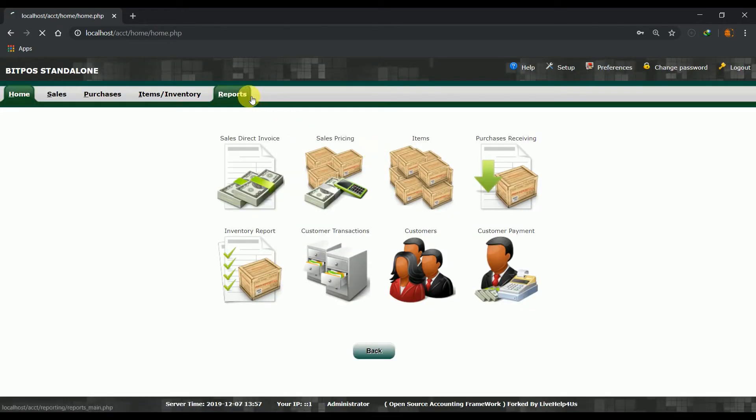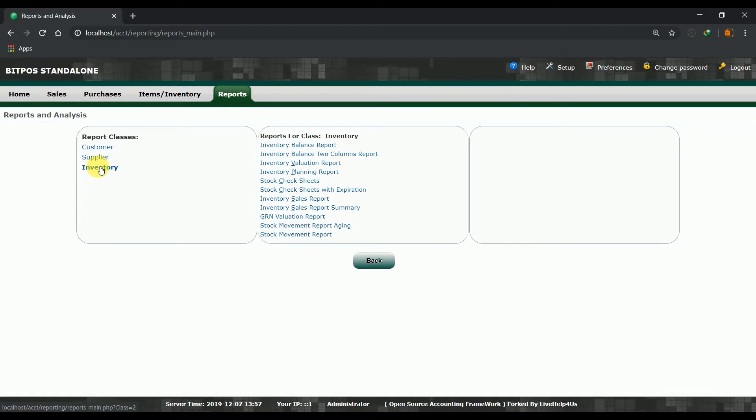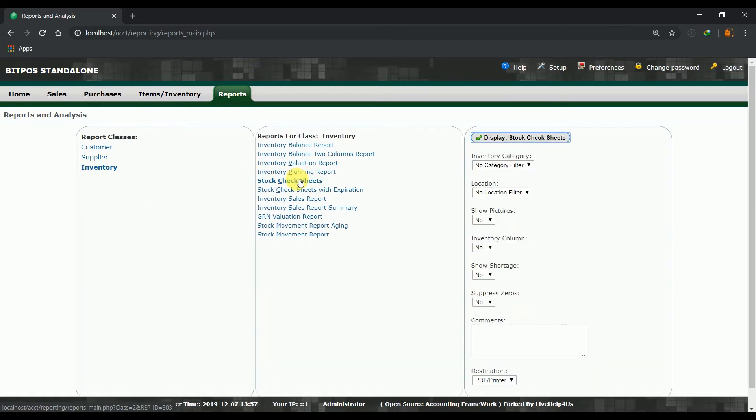Second, click the reports tab. Then choose inventory in report classes. After that, click stock checksheets in reports for class.